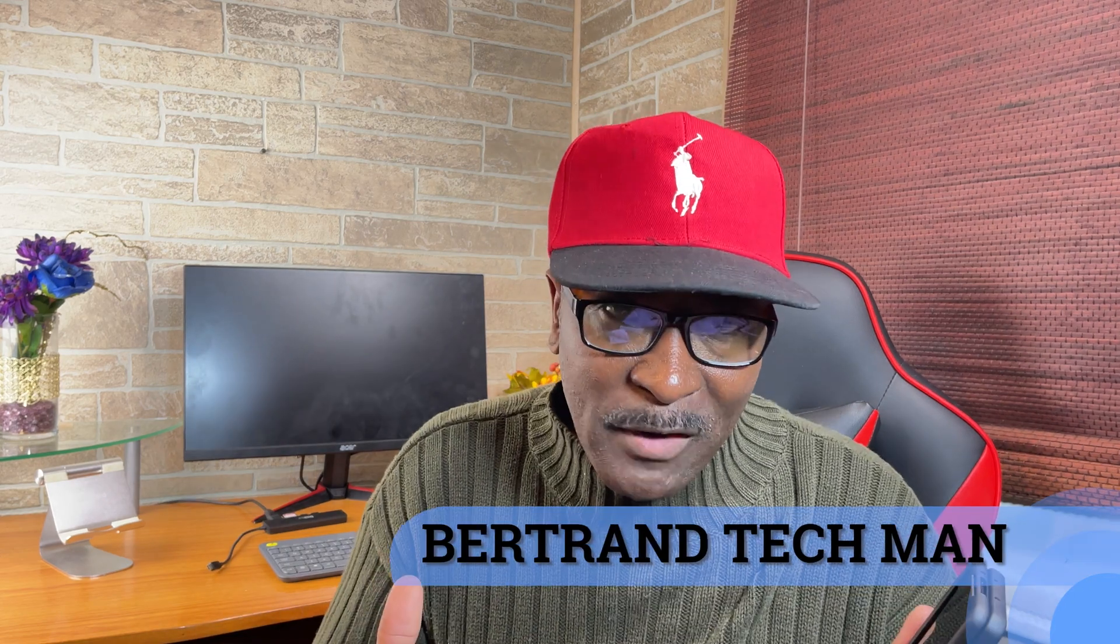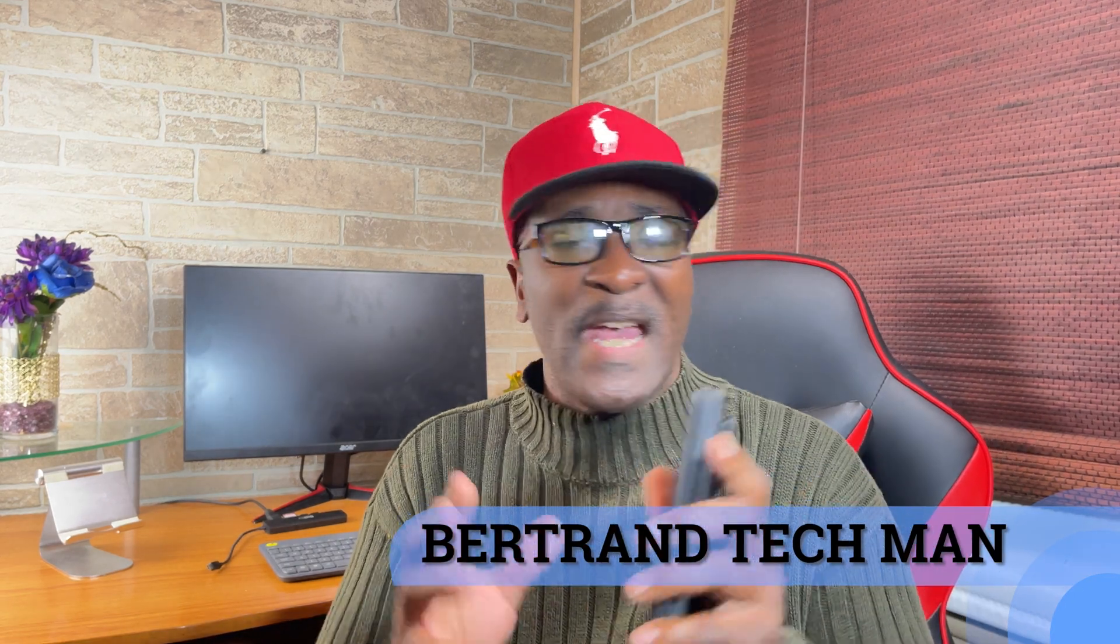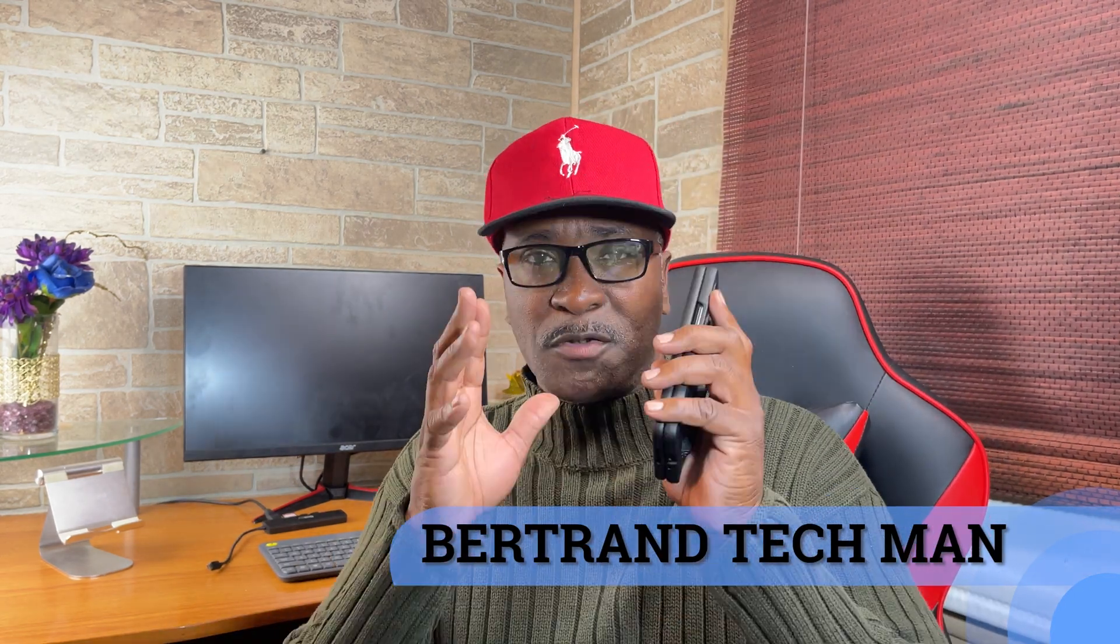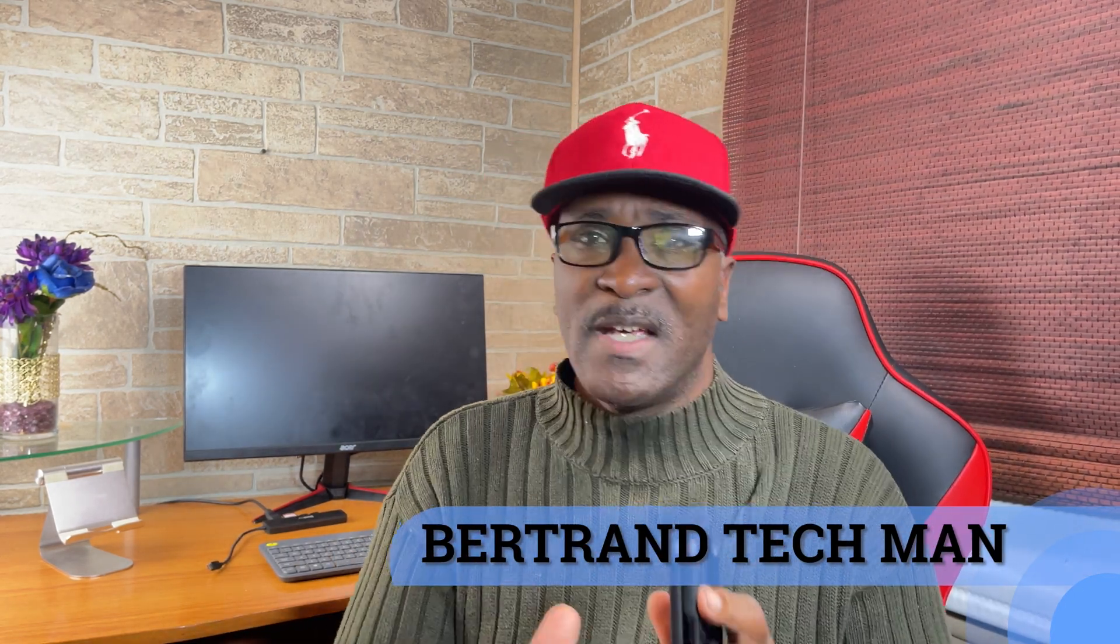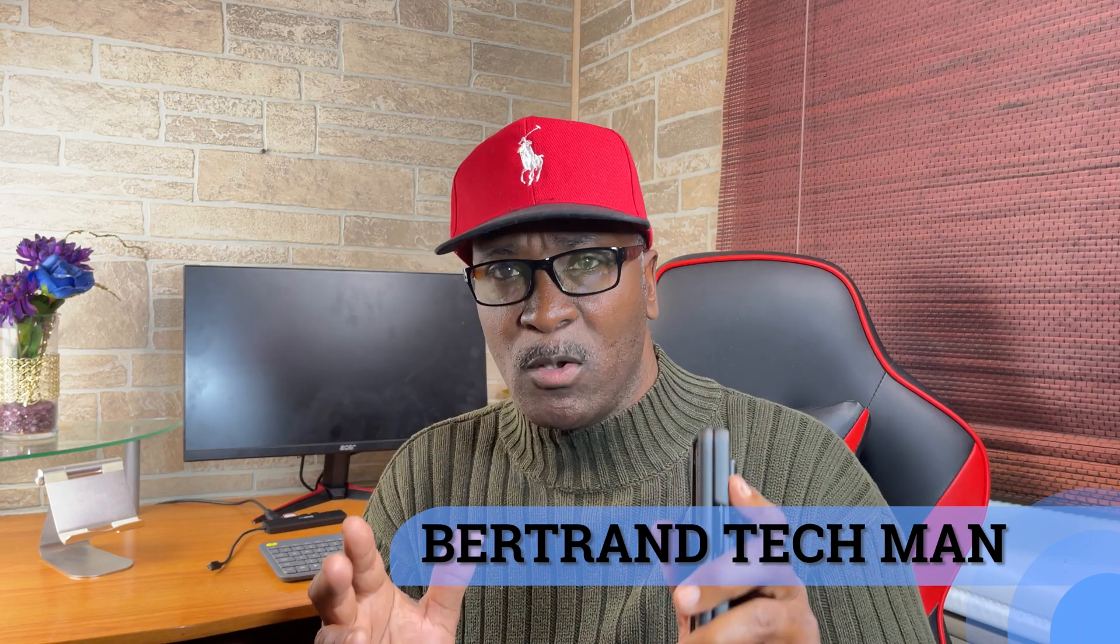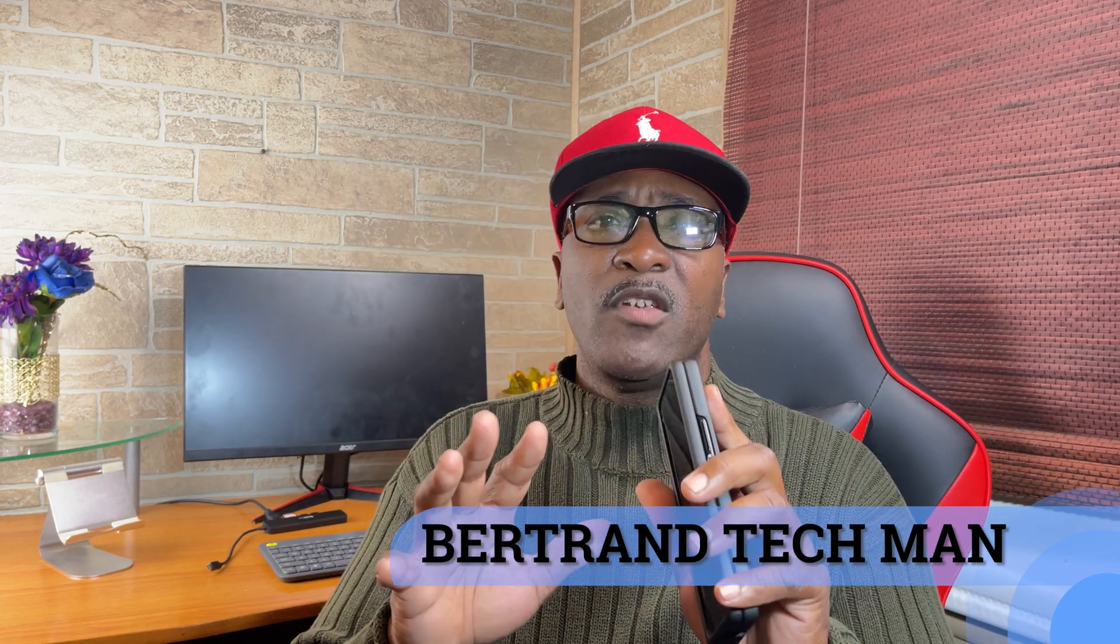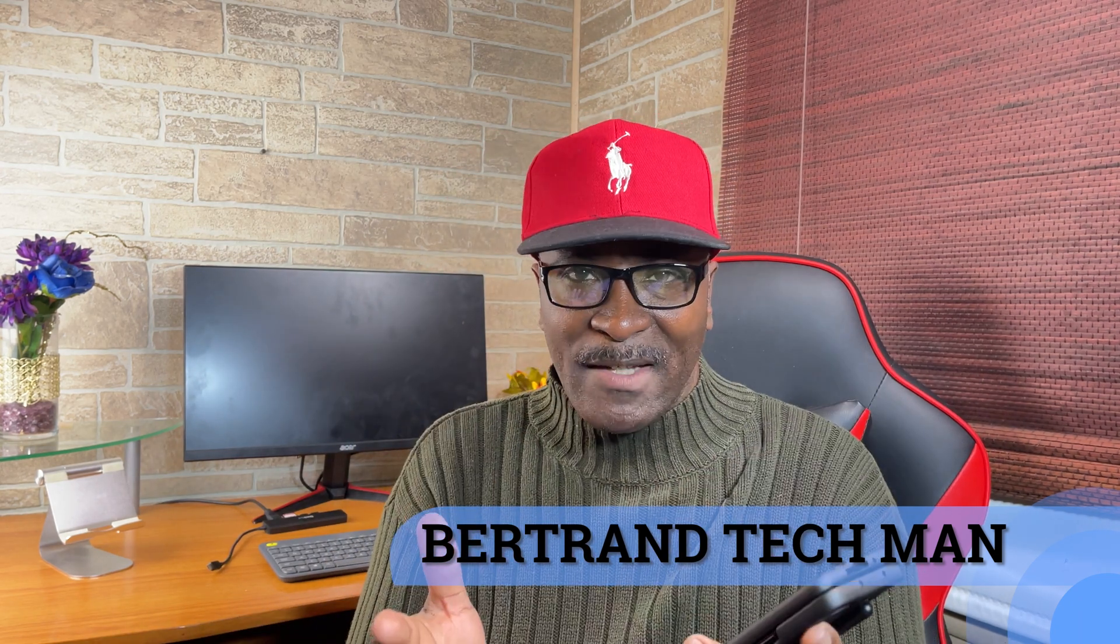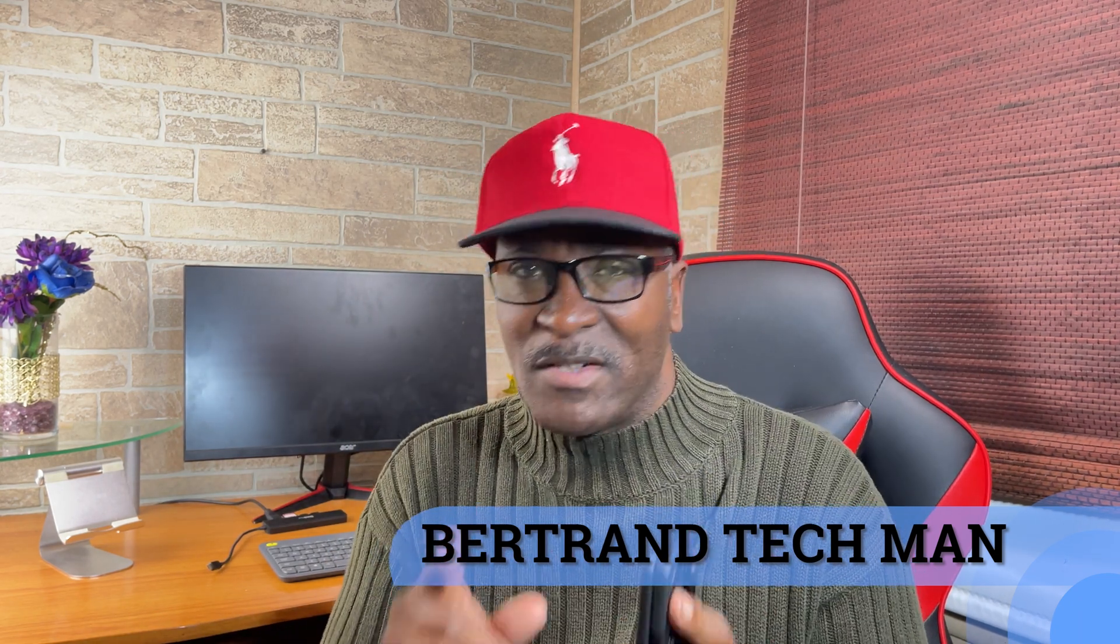Hi, I'm Bertrand, the Tech Man, and every week I produce tech videos, I give tips, and I do reviews, showing you how to use tech to make your life just a little easier.